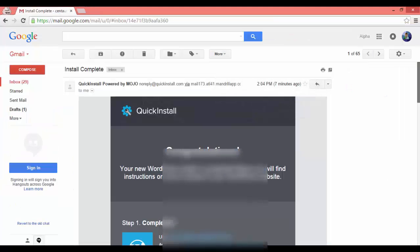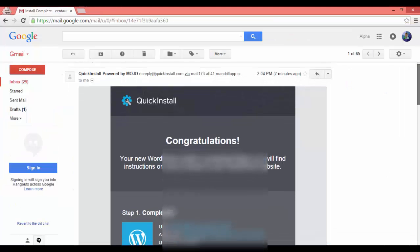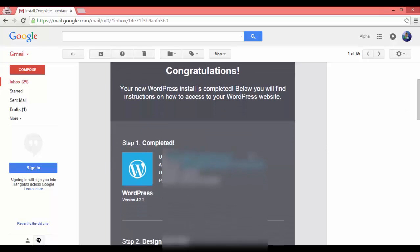After about 5 minutes your website will be running. Then go to the WordPress admin URL and log in with the username and password provided.